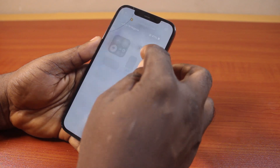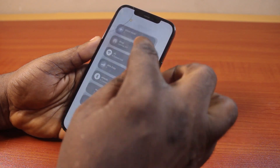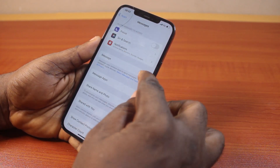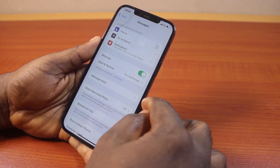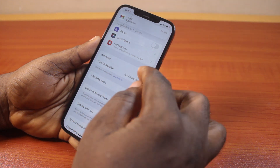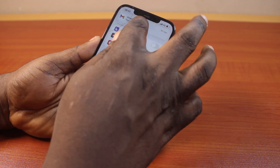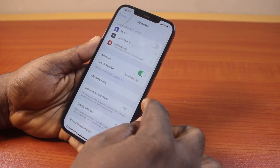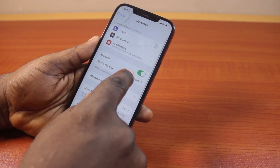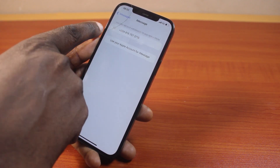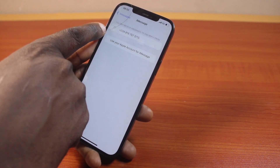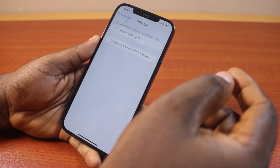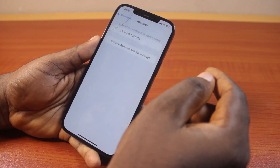At this point, you need to make sure you have internet access, then go ahead and turn on iMessage. Once that is enabled, hit the back button once, then click on the Messages app again. Now click on Send & Receive. Once you click on Send & Receive, you'll see your iMessage trying to connect your phone number or email address to your iMessage contact.